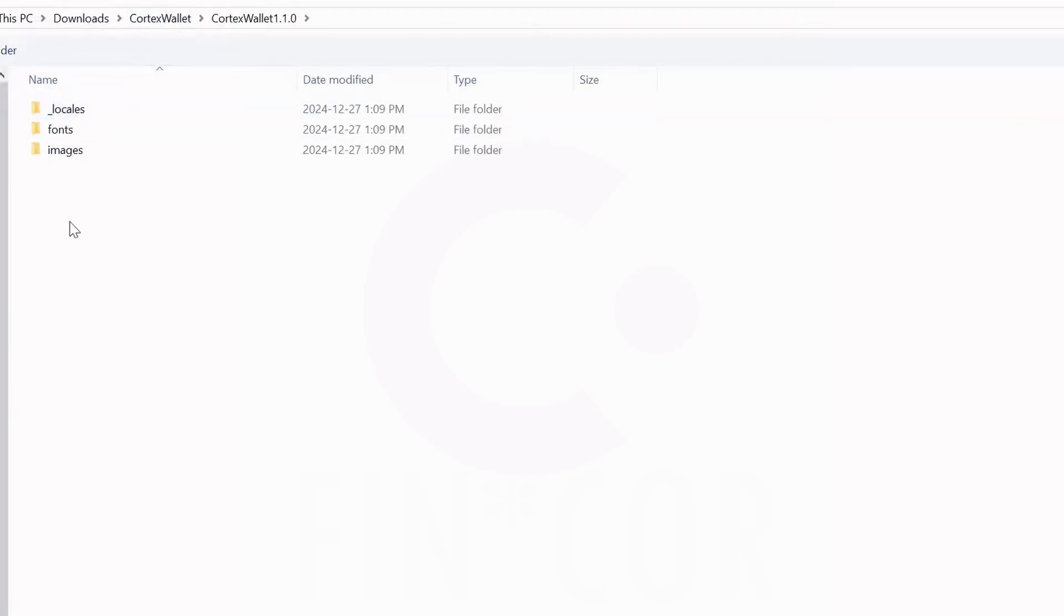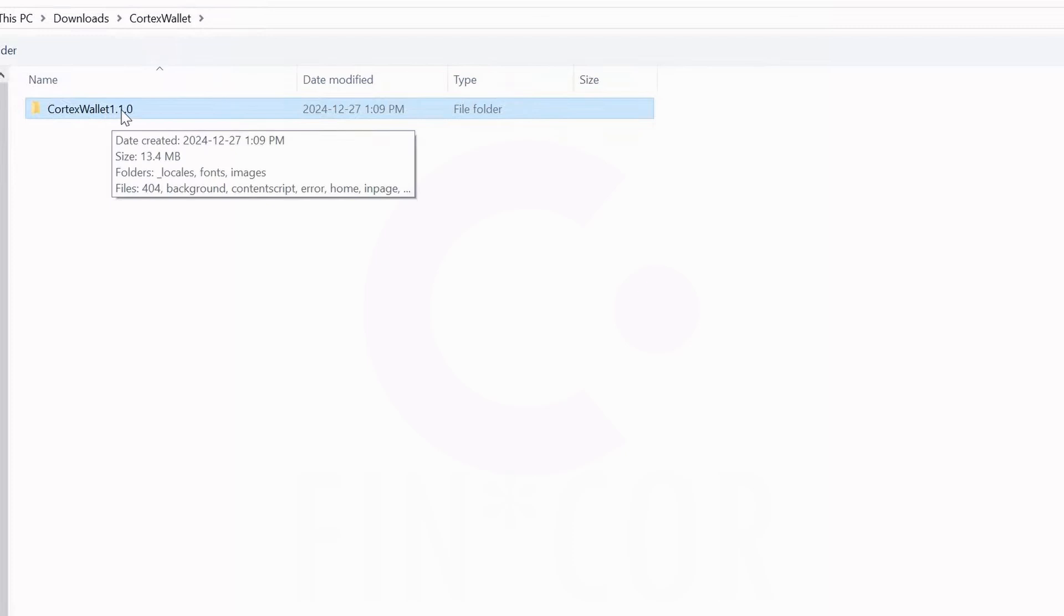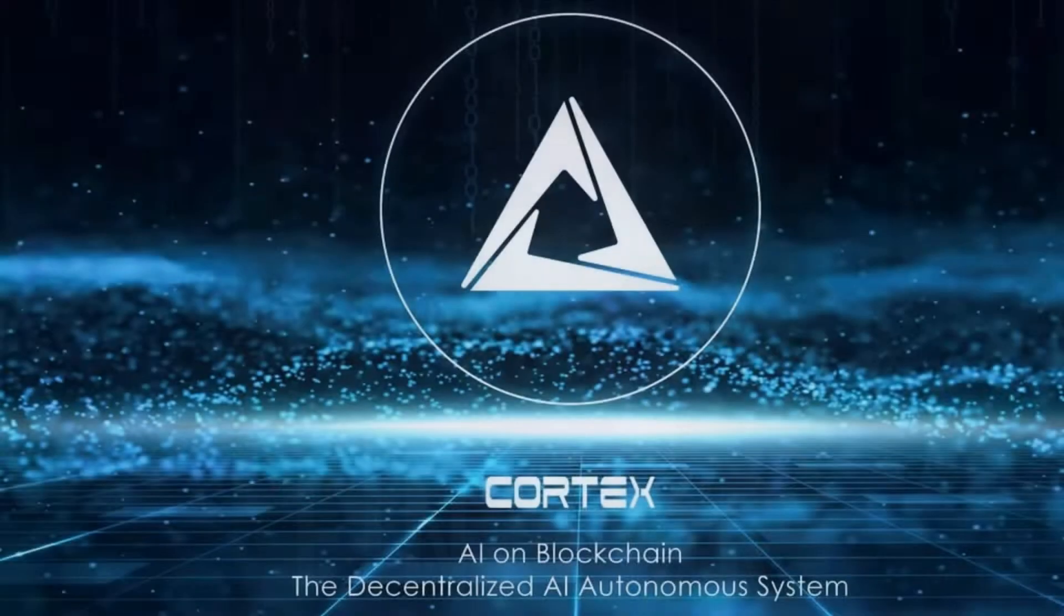So we're going to load unpacked here, navigate to your Cortex Wallet. If I go into it, it doesn't have all the files but it has the folders here. We want to go back one and just load the main Cortex 1.1.0 wallet, select that folder like so.